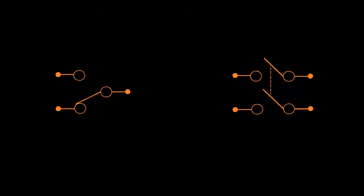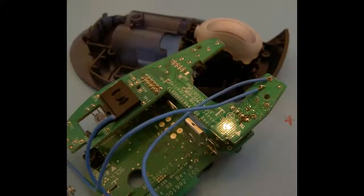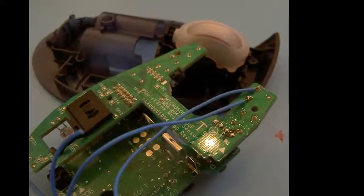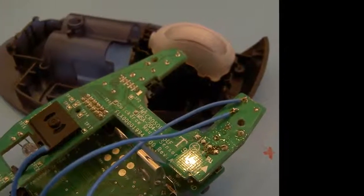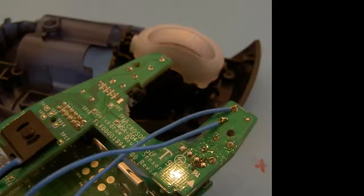When you have identified the pins, cut two lengths of wire about 15cm in length. Prepare the wires for soldering by removing a small piece of the insulation from each end. About two or three millimeters of insulation should be enough.